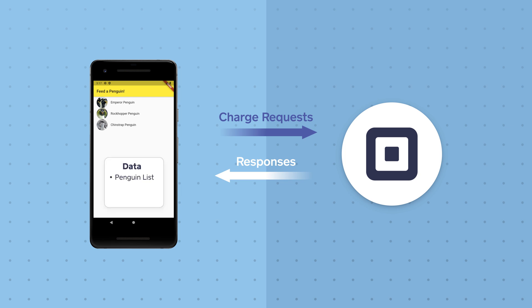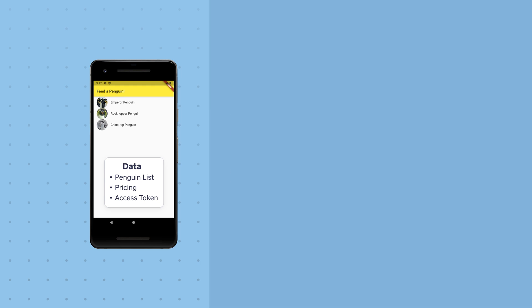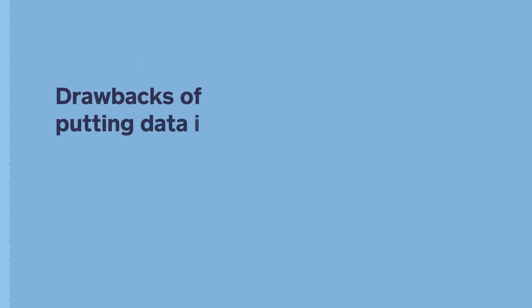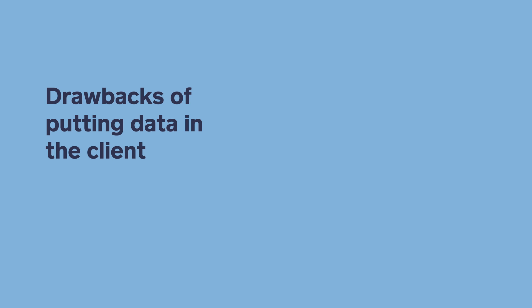We'd have the list of penguins, the pricing information, and the secret app key that authorizes our organization to make credit card charges using the square APIs. What are some of the drawbacks of putting all this information in the mobile client? Here are just a few.